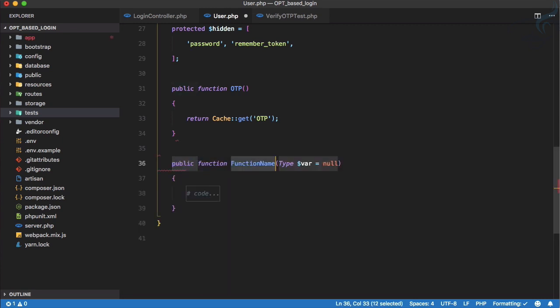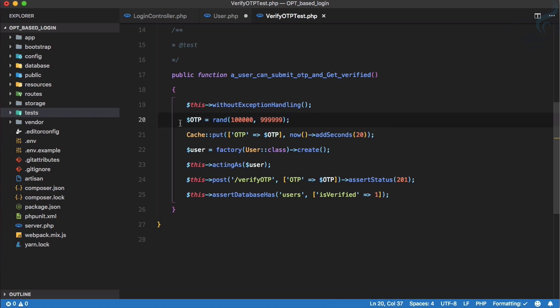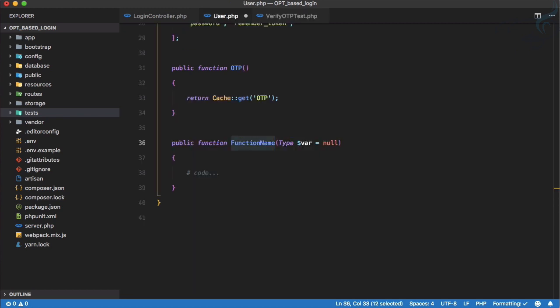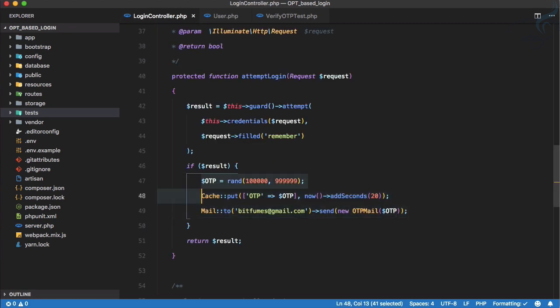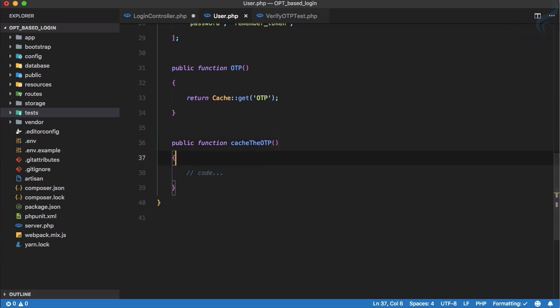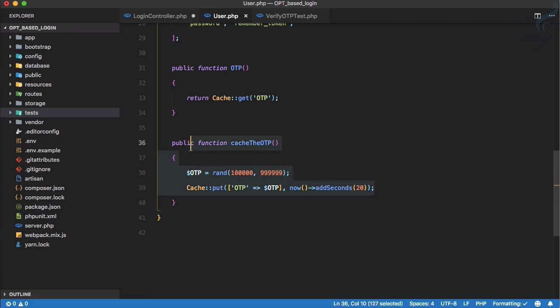Let's open the User model and create a function. What we are actually doing is creating a random OTP, then putting that OTP into cache. So let's call this function `cacheTheOtp`. Now let's move these two parts from the controller to here. Good — we have the caching logic in place.